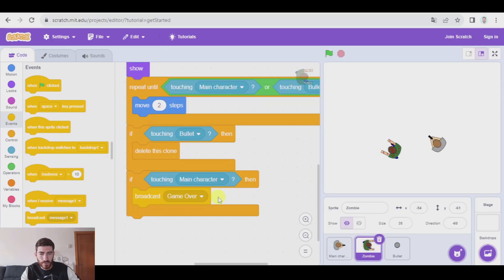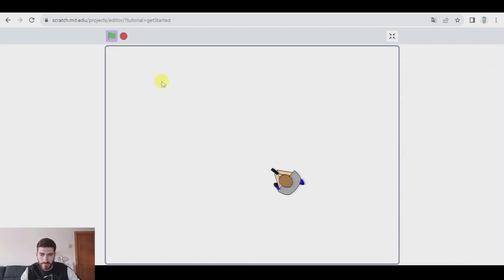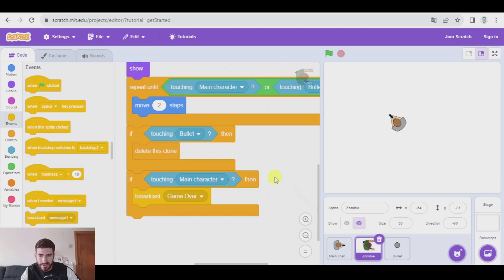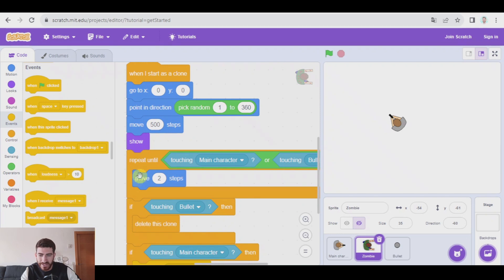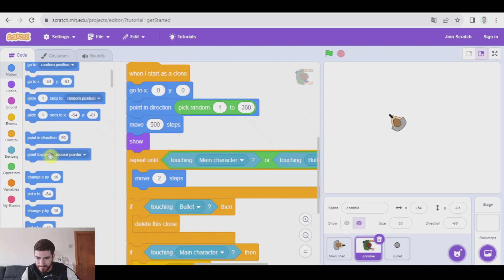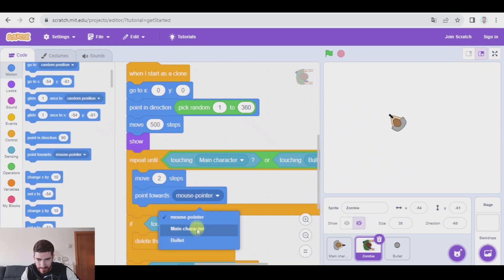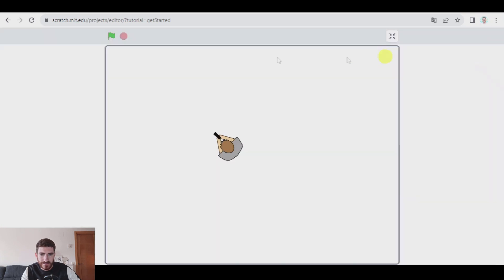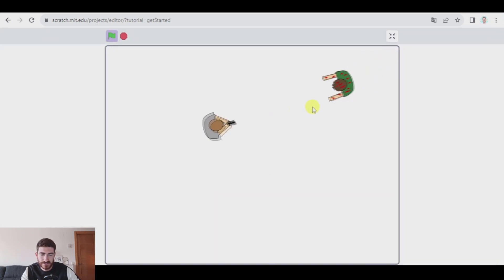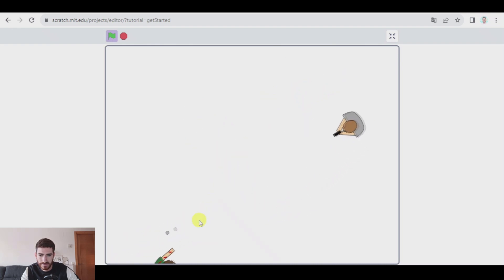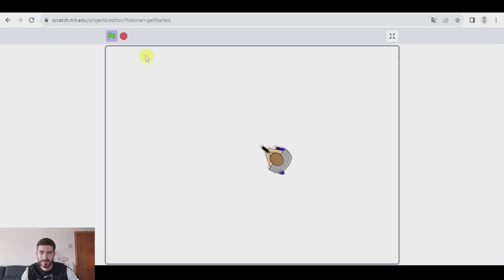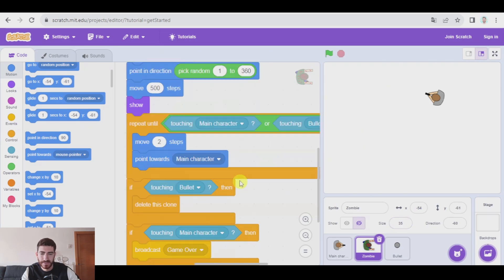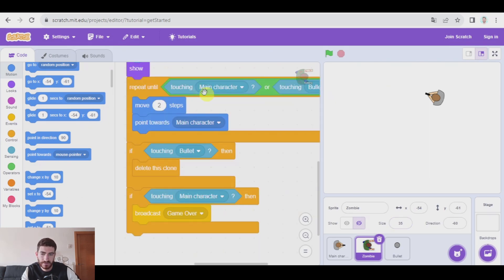Let's see if this works. We didn't tell the zombies to point towards the main character, which is obvious — let's add that. There we go. Let's see now — perfect. You see it is chasing me. If I shoot, I kill it. If it touches me, they stop and broadcast game over, stopping this movement.